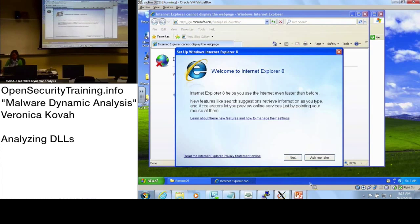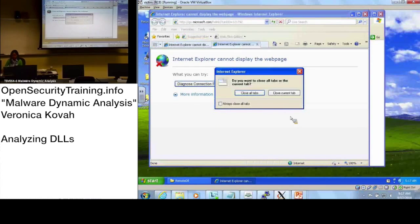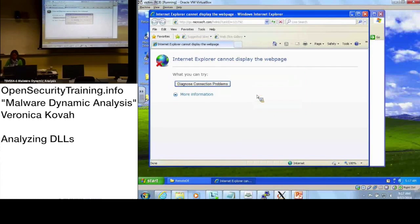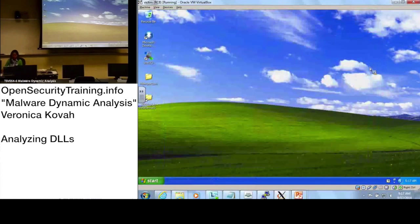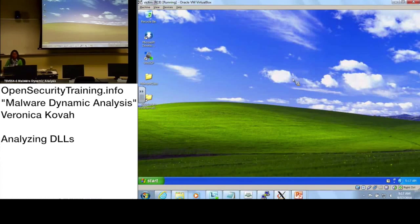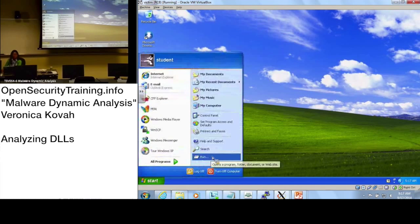Let's close Internet Explorer and close everything on the victim VM. Now let's move to the second method: rundll32.exe — another tool you can use to launch a DLL.